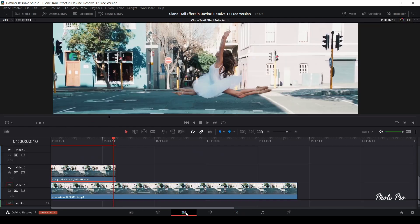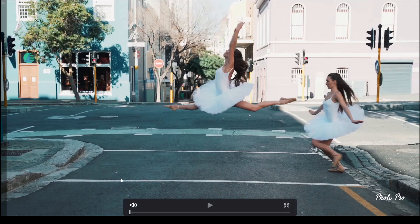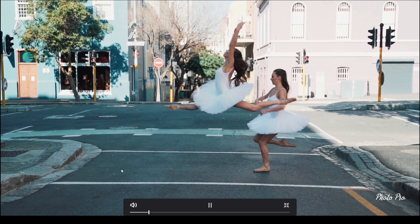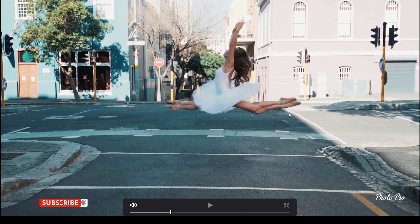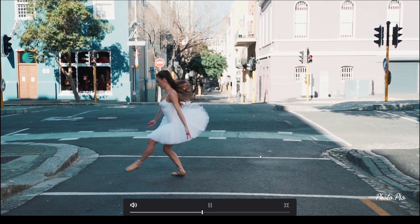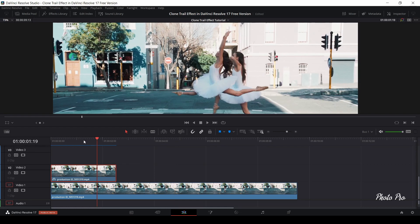Let's go back to the Edit page, let it render, and go to full screen to see the result. Yeah, great — you can see that the blackness and irregularity have basically disappeared. That is how you make your clone trail effect.